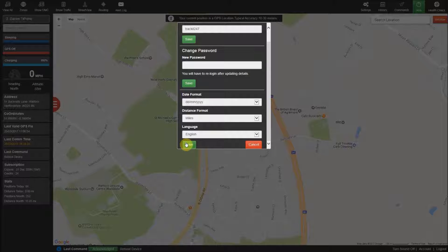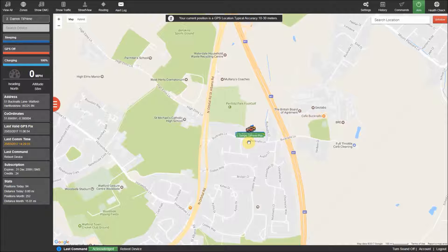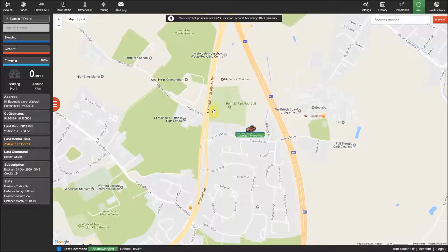If you make any changes to the account you will need to log out and back in to the control panel for them to take effect. That's a very quick overview of the control panel, so thanks for watching and happy tracking.